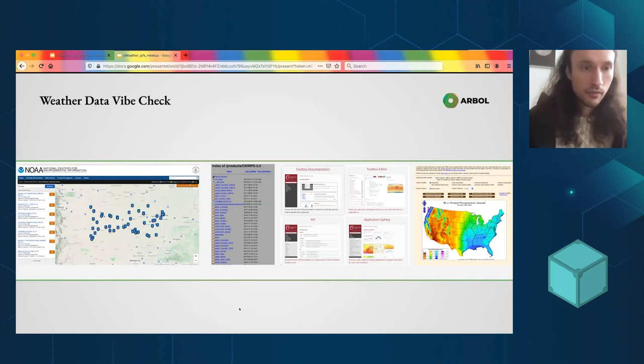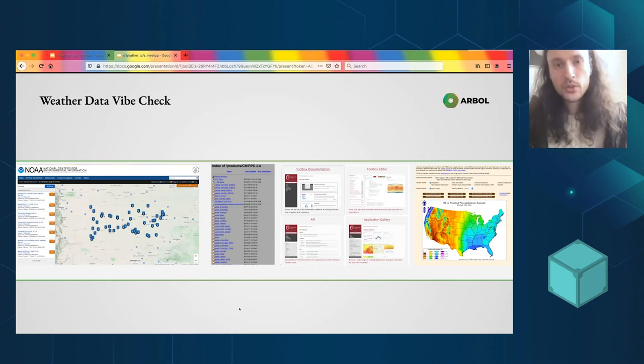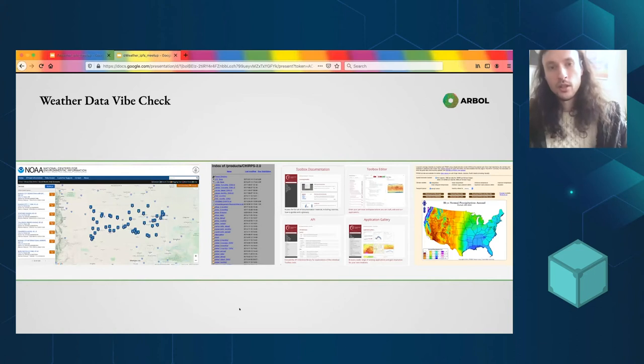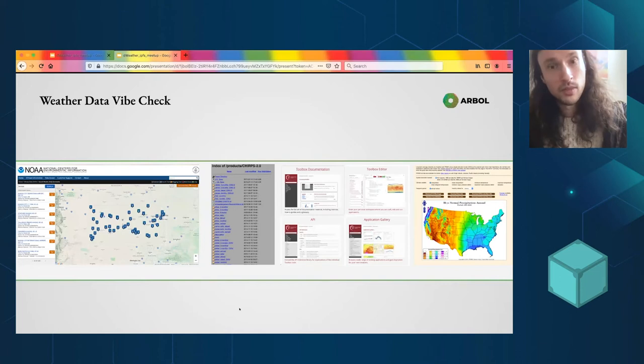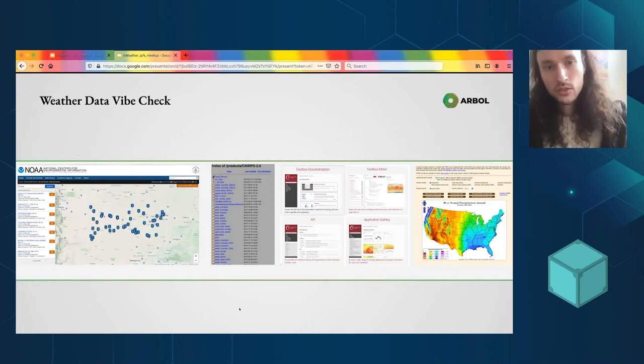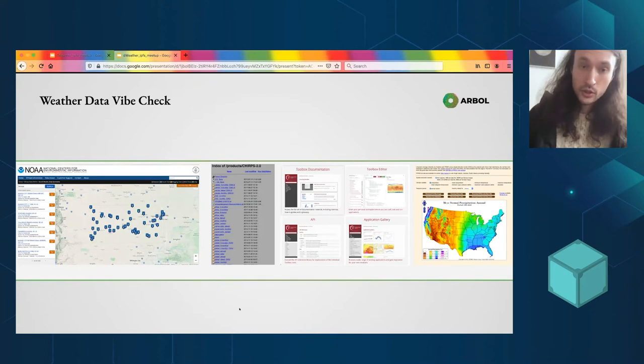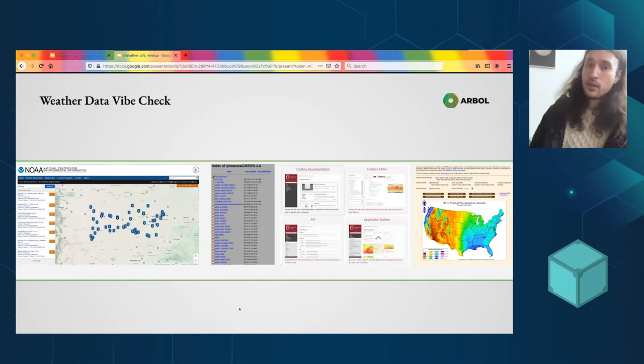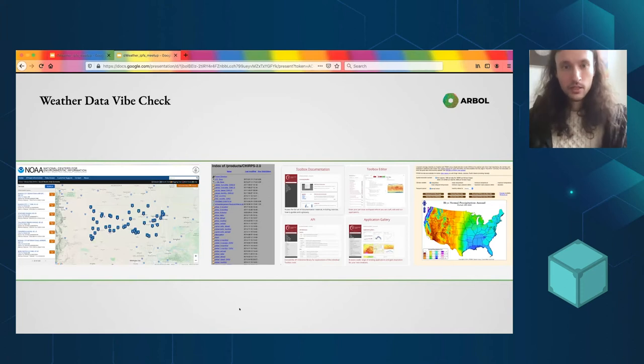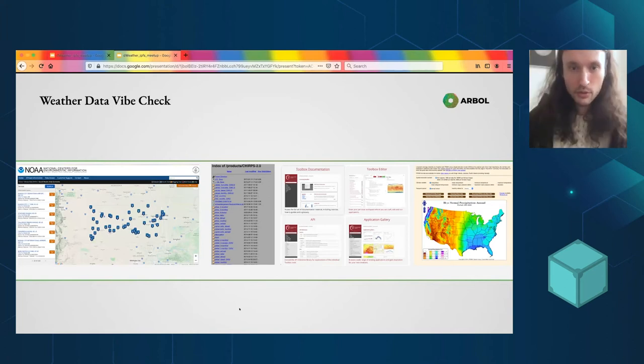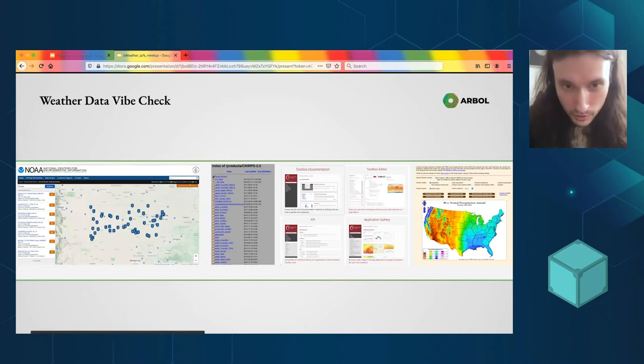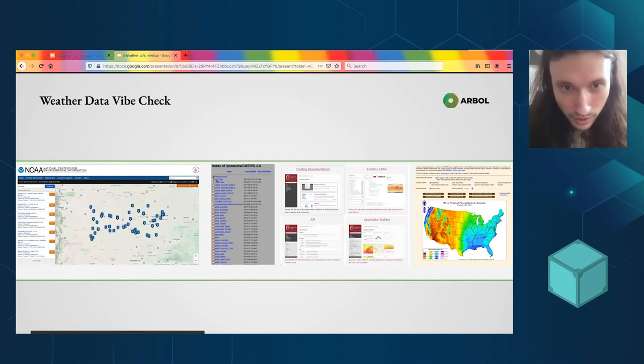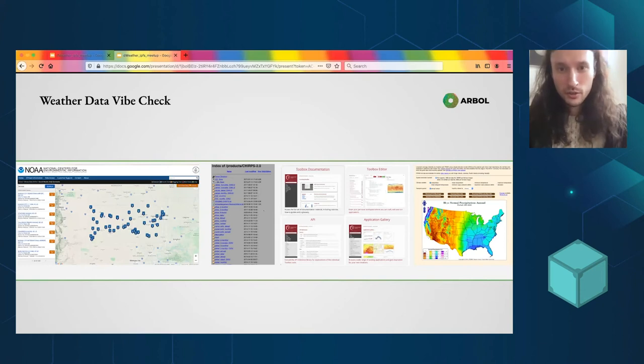Here we have NOAA on the left. Second from the left is CHIRPS, which is Climate Hazards Infrared Interpolated Precipitation Stations. Yeah, it's a funny acronym. But that data set is generated by interpolating weather station data with infrared satellite readings. And then they use a whole bunch of very advanced methods that are great, and then they post it to FTP.